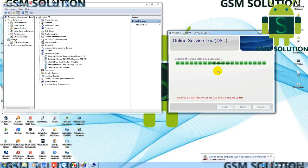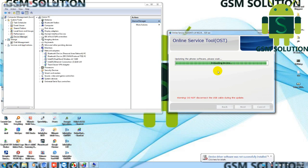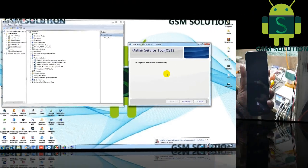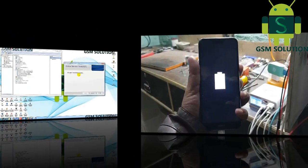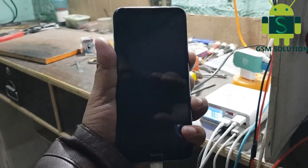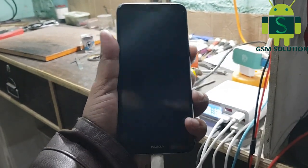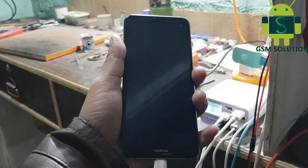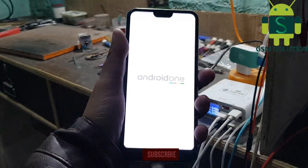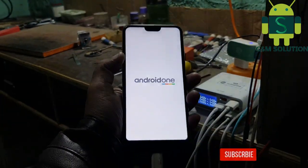Now flashing is complete. Remove data cable and turn on phone.